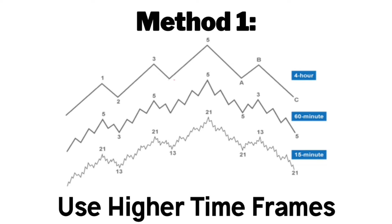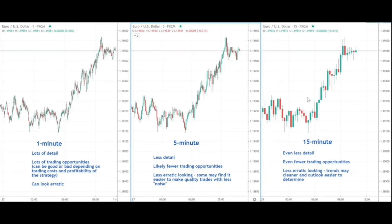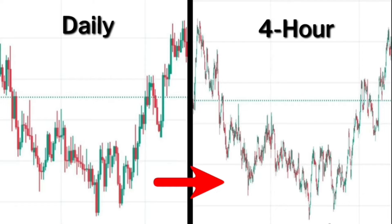So the first method to identify trends in the market is by using higher timeframes. 99% of binary options traders use lower timeframes like the 1 minute, the 5 minute, or even the 15 minute timeframe. Using timeframes like the 4 hour and the daily timeframe can really help you identify the long-term trend in the market.